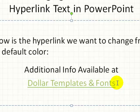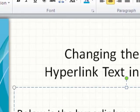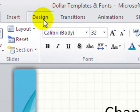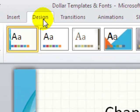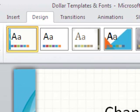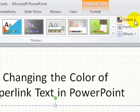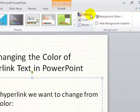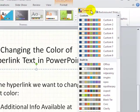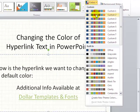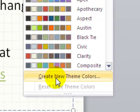To apply the change, let's click the Design tab, and go to the Themes group, and click on Colors. From the bottom of the drop-down list, let's click on Create New Theme Colors.